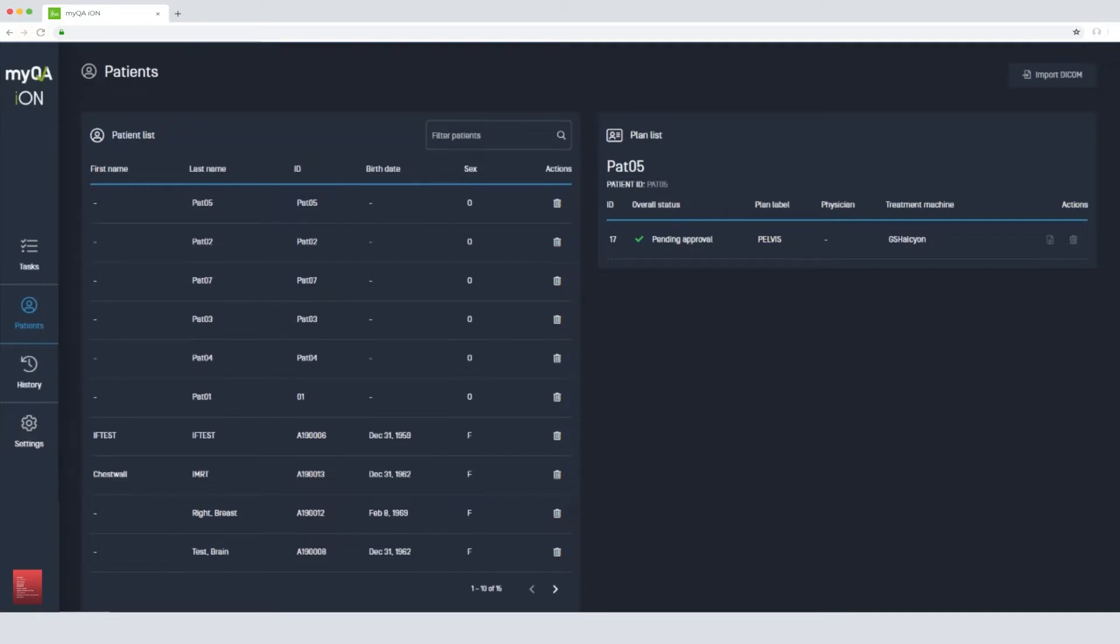Here we can see which patients need approving, which QA plan has been rejected, and which patients might need more data.